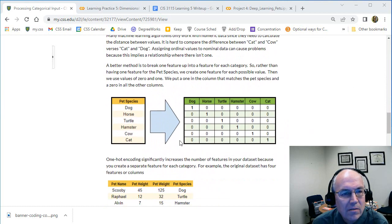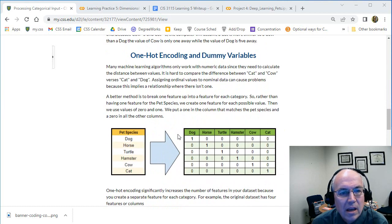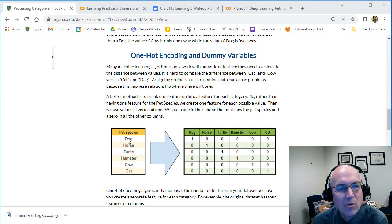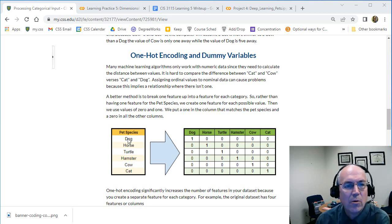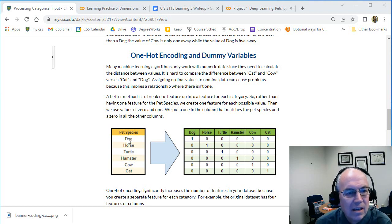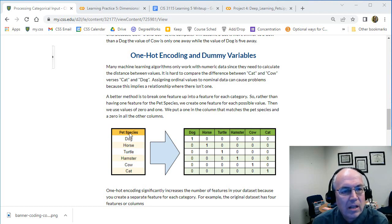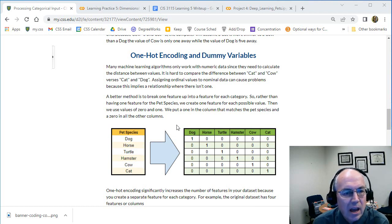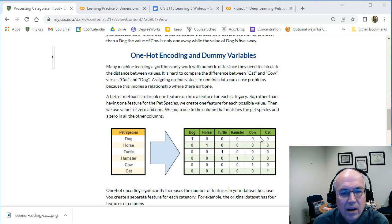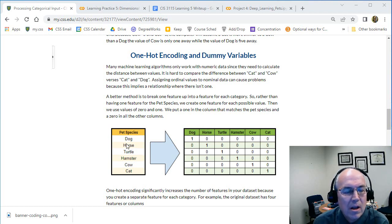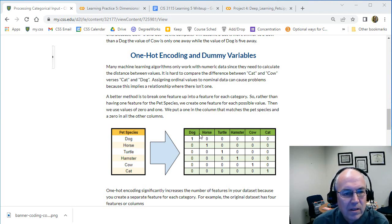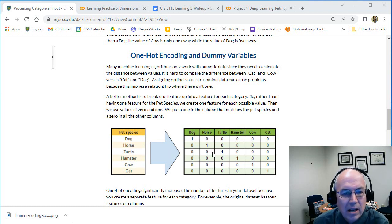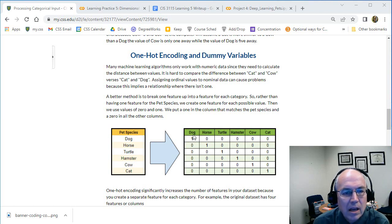What we generally do is called one-hot encoding. We take a single field like pet species and we'll create a separate field for each of the possible labels. So what are the different types of pets? We have dog, horse, turtle, hamster, cat, cow, whatever. We create an extra feature and then we'll just put in a one if that pet is a dog or one if it's a horse and then zero otherwise.